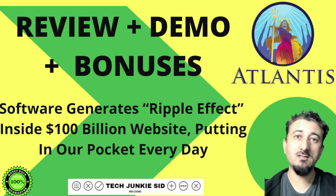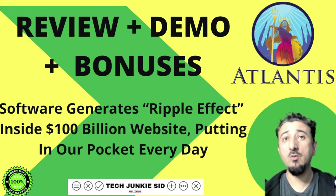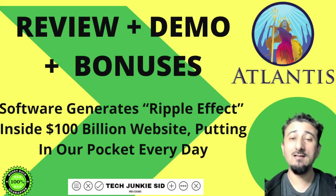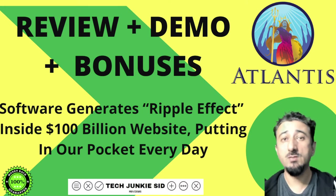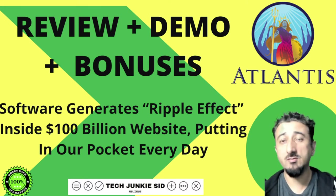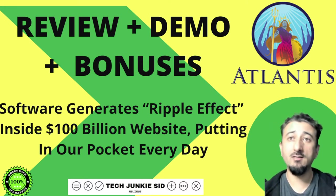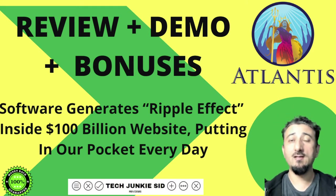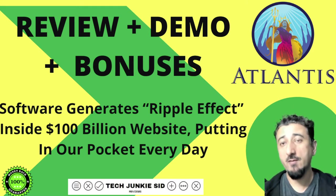Hello, it's Sid from techjunkiesid.com. I hope you're well. Today I'll be giving you my review of Atlantis, which is being released on the 30th of September by the Digital Dames, Nanda and Paula Marie.